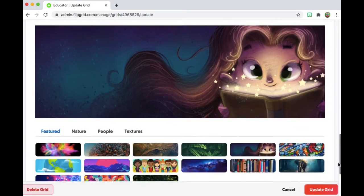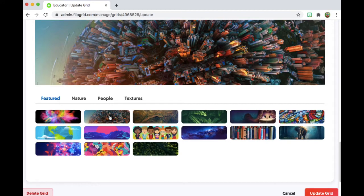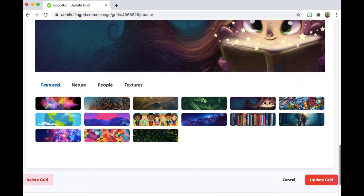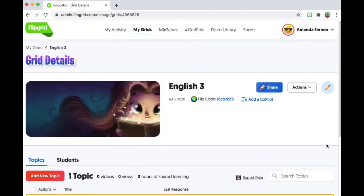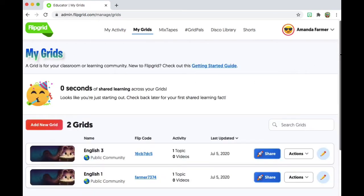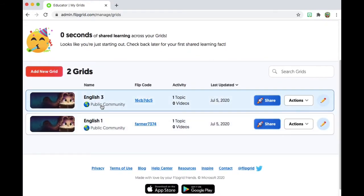You'll notice that all of the settings are the same. If we scroll down, we see everything that I had created in the first class is created in this duplicate class. As far as the heading, maybe I'll have a different heading. No, I like the girl with the books. Updating. There we go — it says English 3 instead of English 1. Back to my grids — now this shows you your grids, which are your classes. Got a first period and a third period.